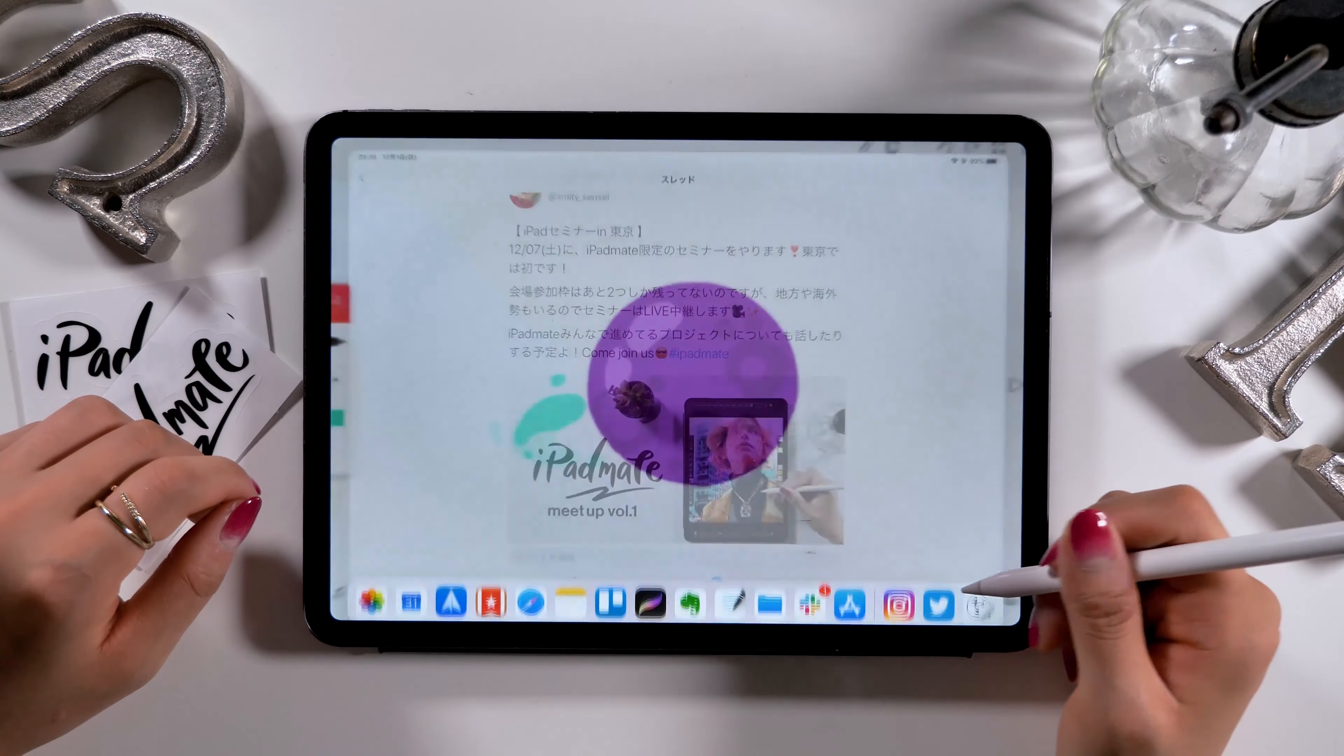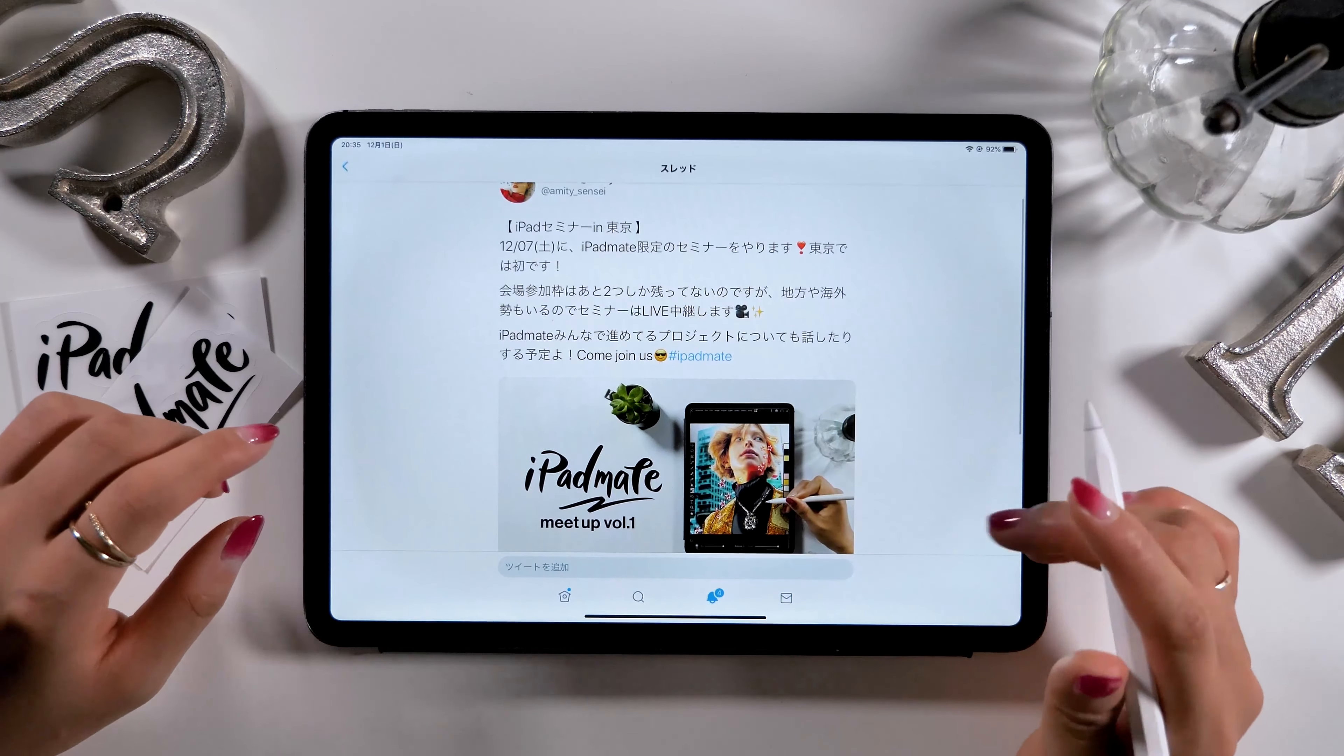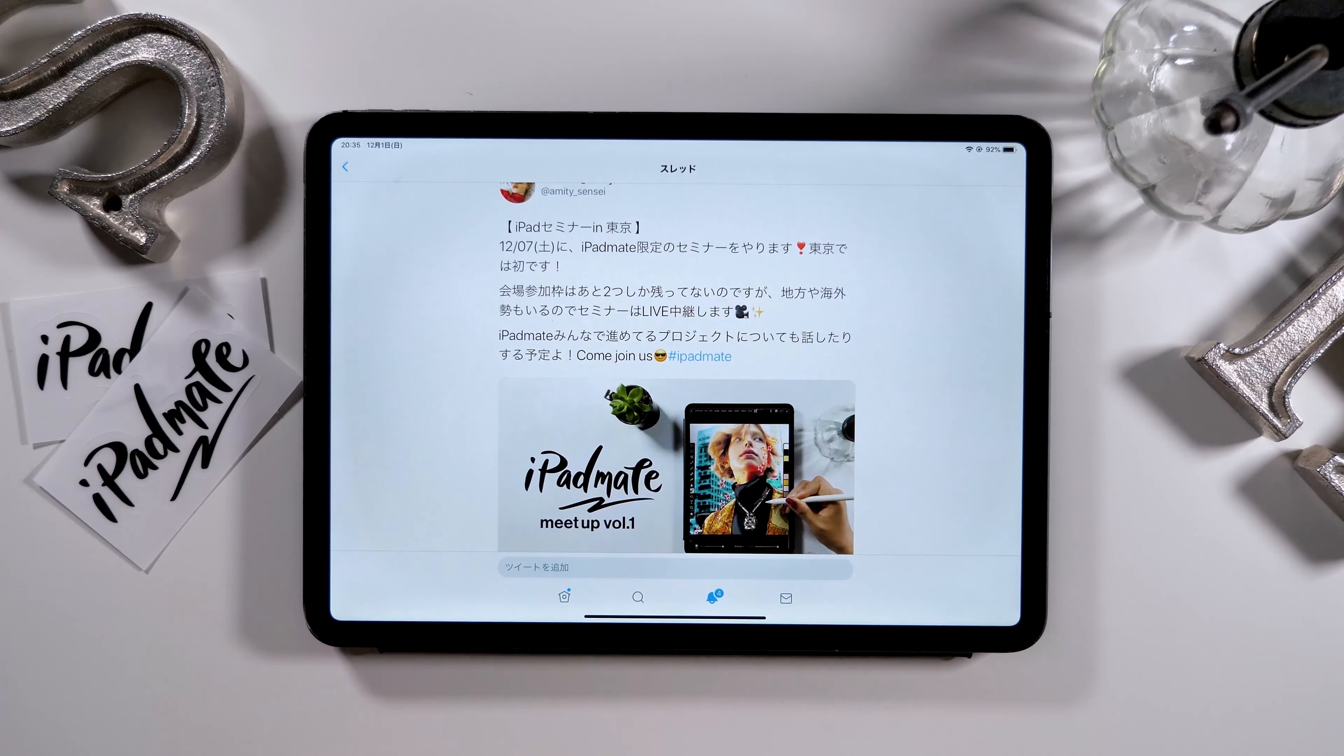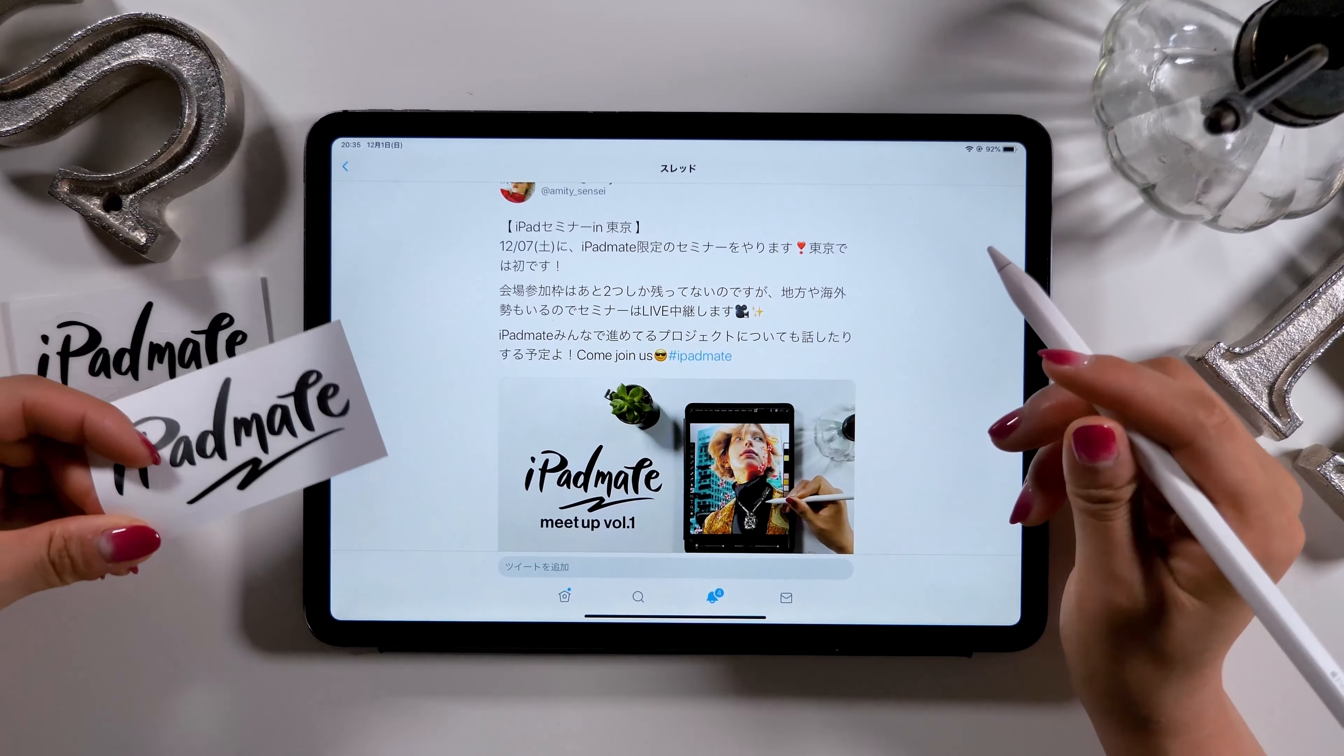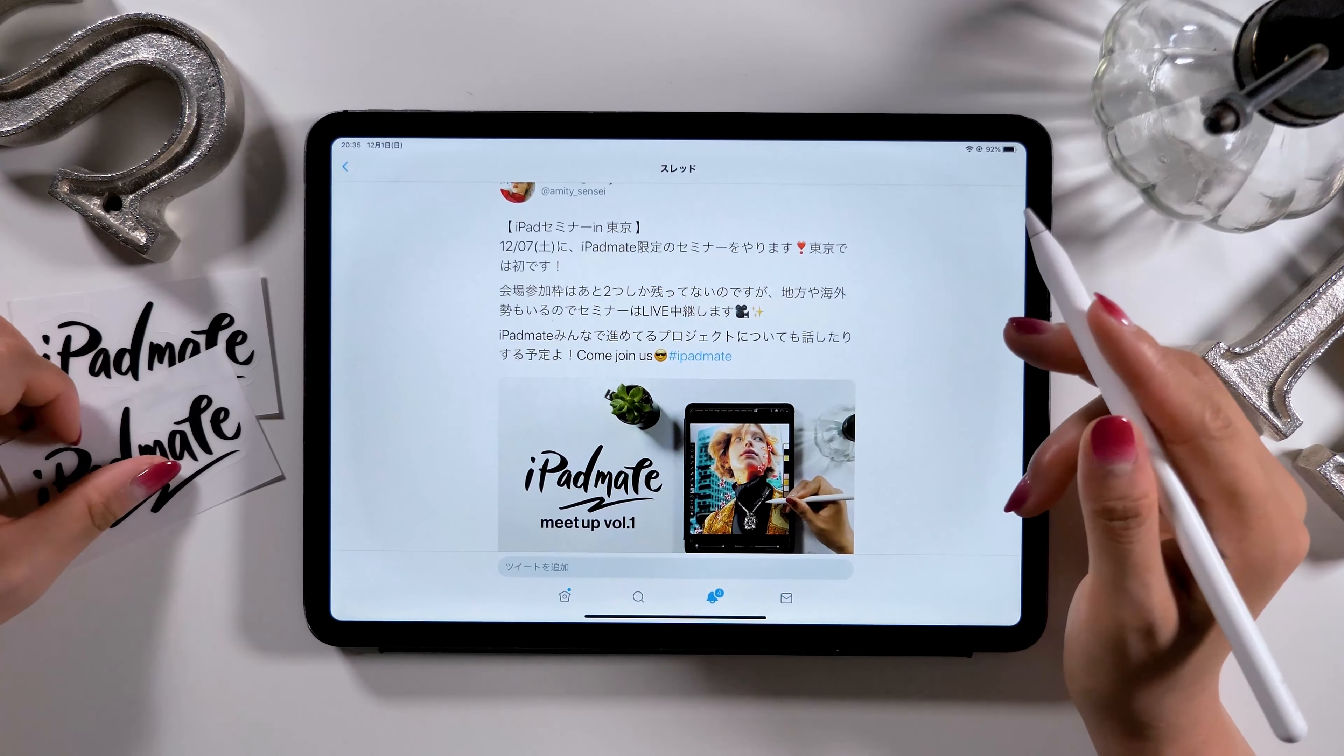I also have a seminar coming up for iPadMate members in Tokyo this weekend on December 7th, Saturday. And this will be the very first seminar, so please join us if you're interested. I know that some members of iPadMate community are currently outside of Tokyo or even overseas, so I'm planning on doing live streaming as well. It will be through Facebook, so please make yourself available on December 7th if you're interested.